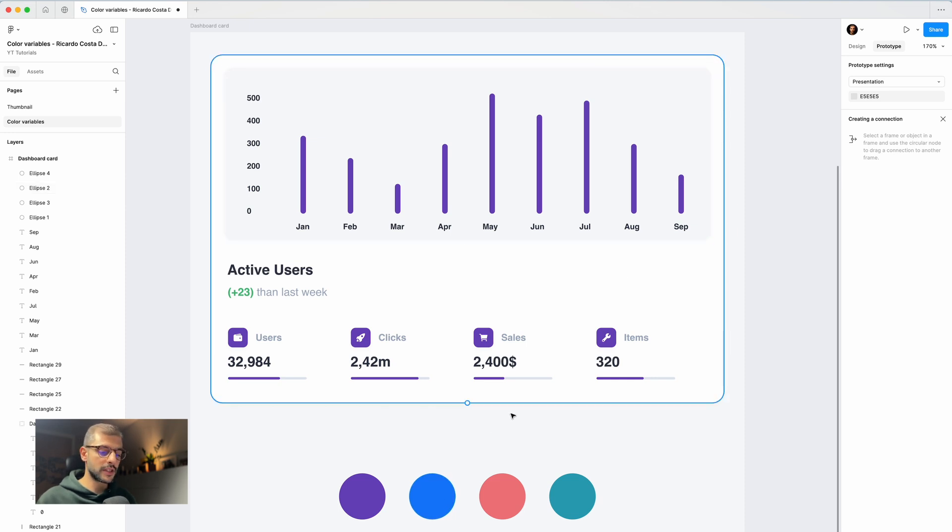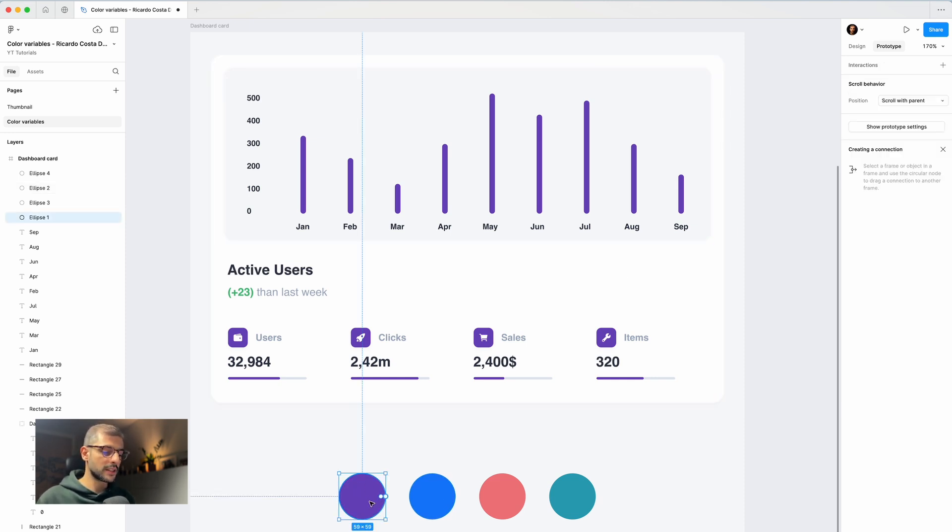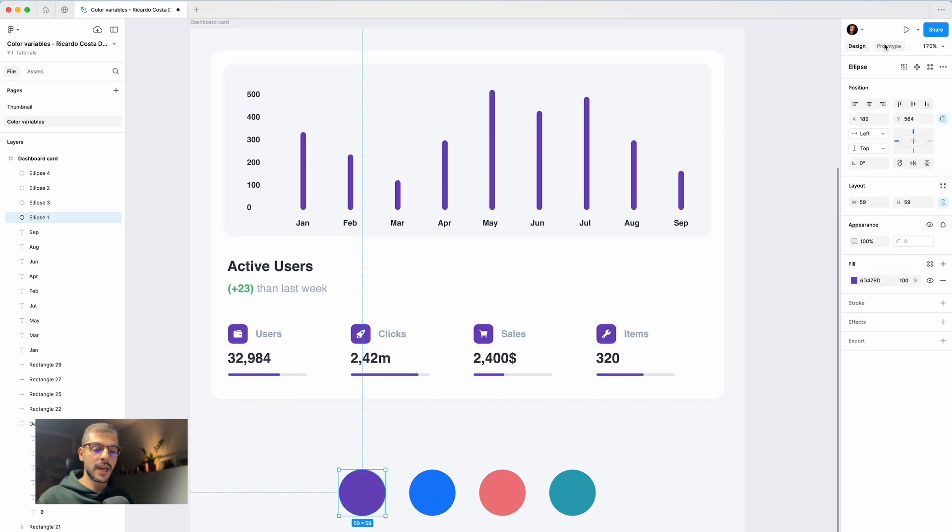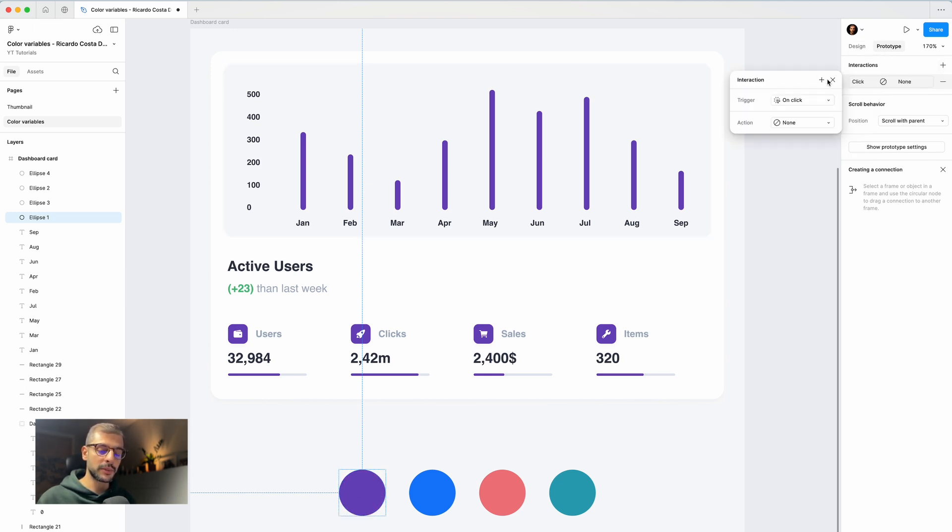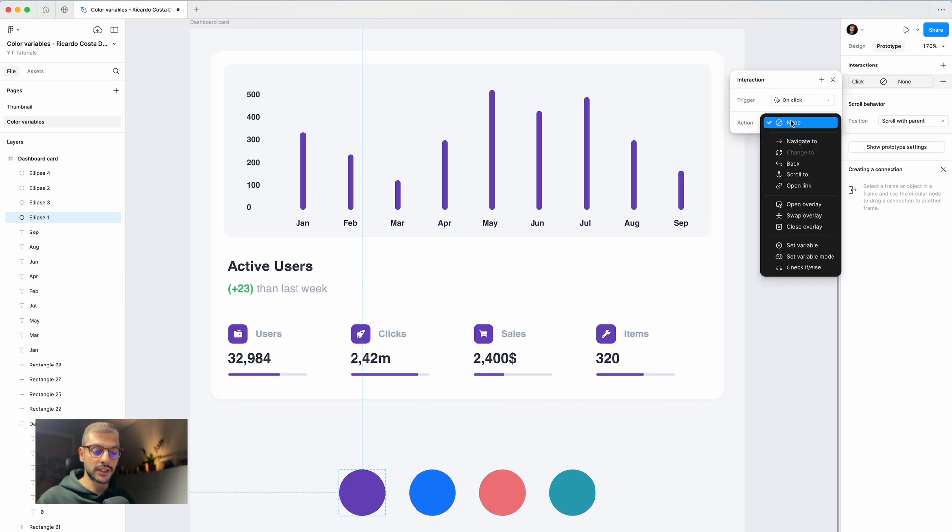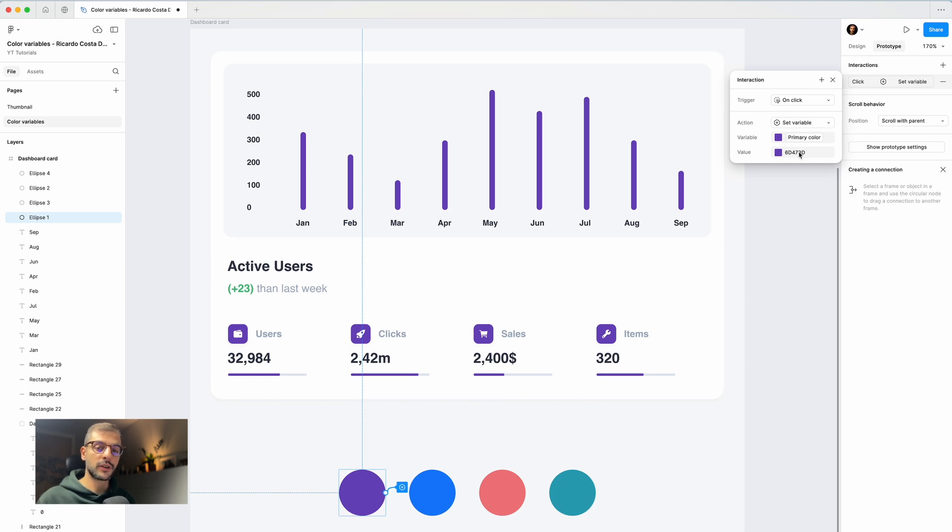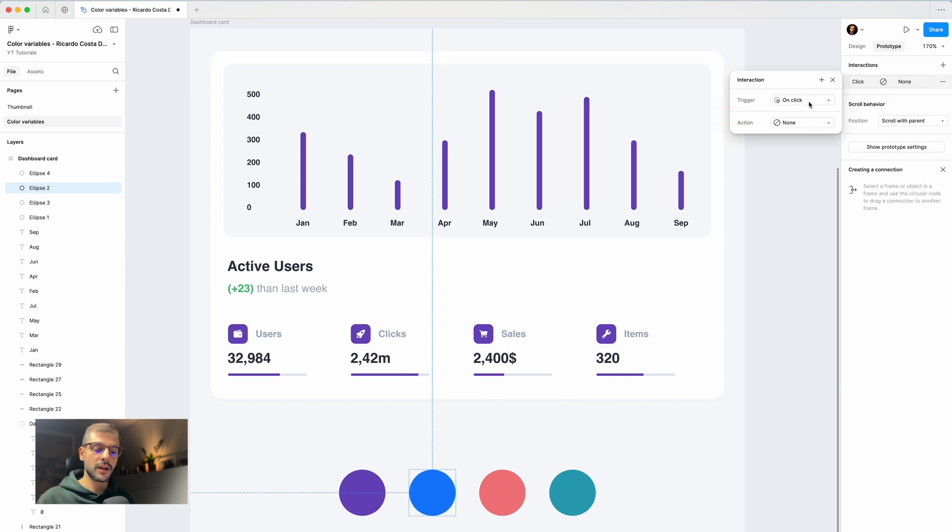I will select here my ellipse and go to prototype. In the interaction, I will click plus, and I want that on click I set the variable primary color to this color. Then we do the same here for the blue. In interaction, on click, set variable to primary color.